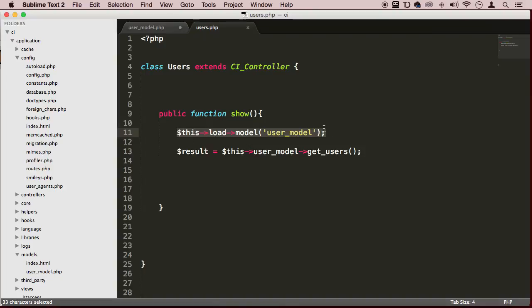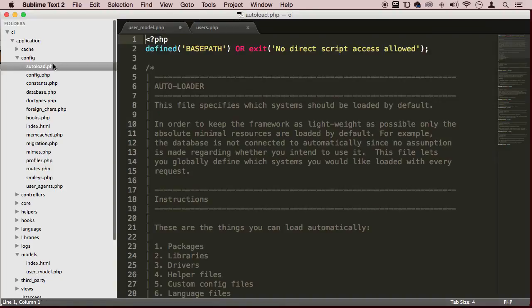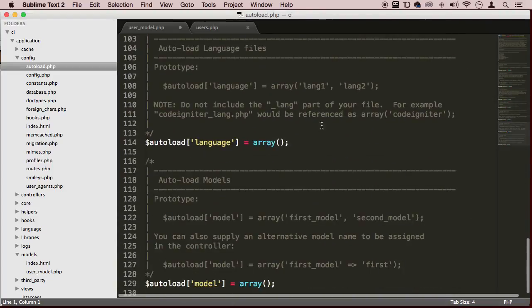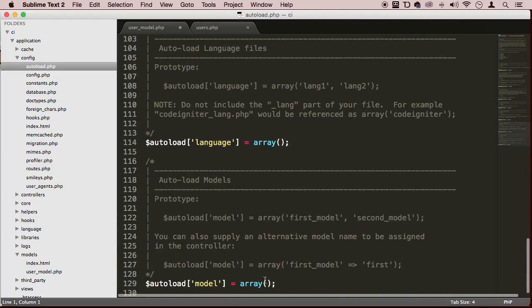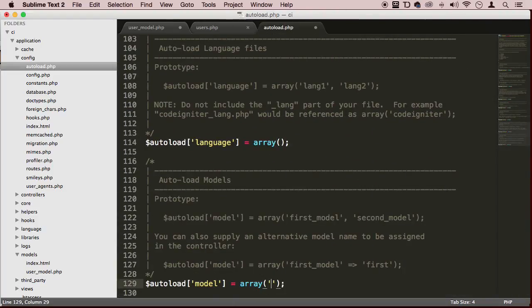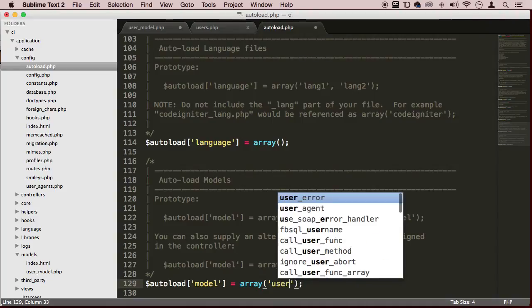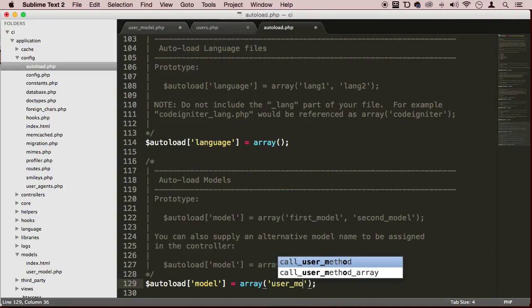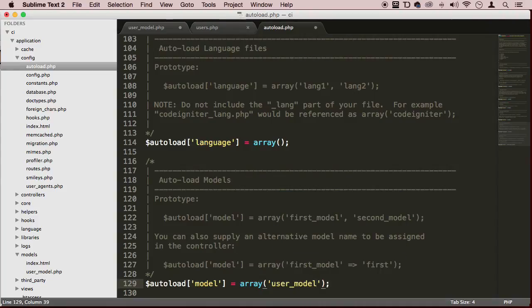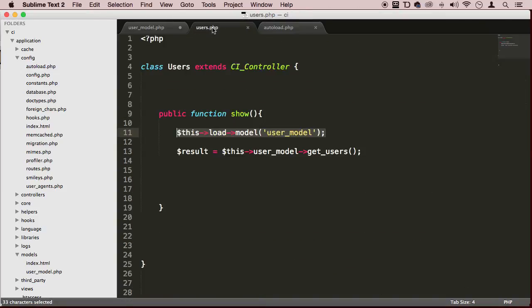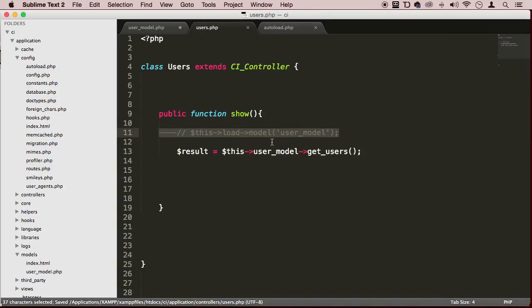Go all the way to the bottom and here you type in the name of the model you want to autoload, which in our case is user_model, and save it. This will load in all the models you want. Then go back to your users controller and we can comment this out and leave it there for reference if you like.